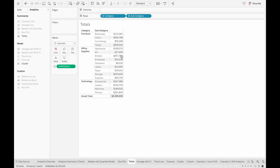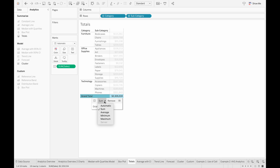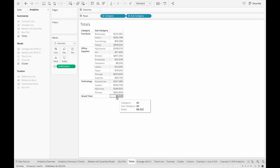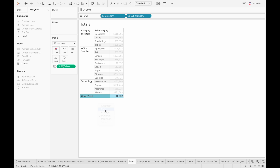So we'll just remove it here. For the aggregation, I would recommend just using sum for totals, because if we change it to minimum, for example, the number changes but the label actually stays the same. This can be very misleading for your viewers if they're expecting a grand total but the number is actually a minimum. So I'm going to change this back to sum.